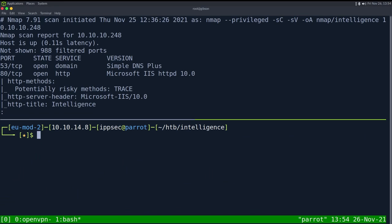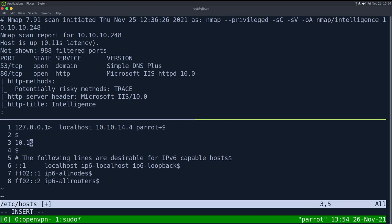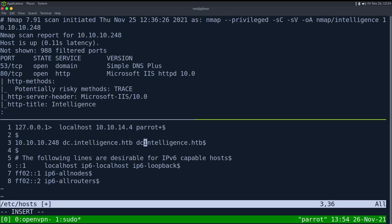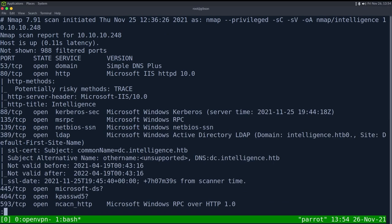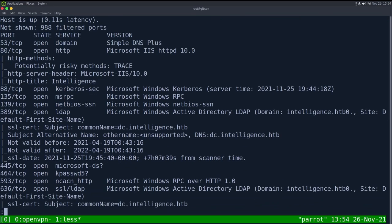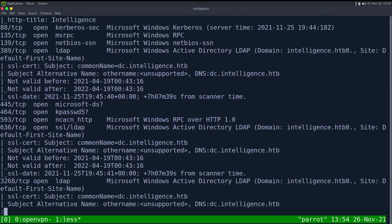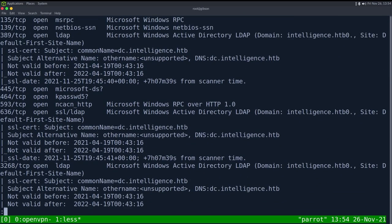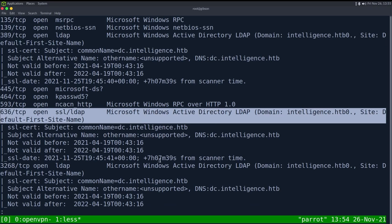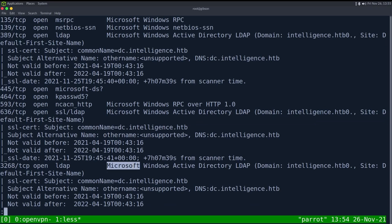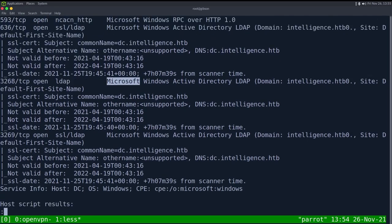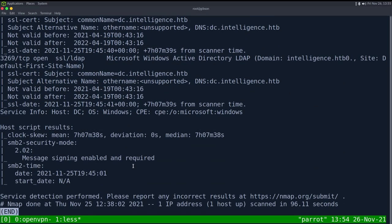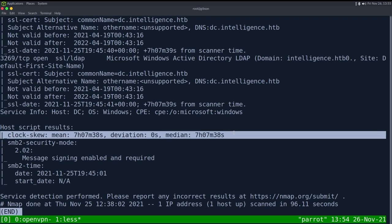So let's go into a host file and edit that. So sudo vi /etc/hosts, and we can say 10.10.10.248, dc.intelligence.htb, then intelligence.htb, and also just intelligence. So let's keep going on the NMAP. Bunch of other just domain ports. Secure LDAP right here. We do have the clock skew. And this is super important to know there is a clock skew, but Active Directory servers generally host NTP. So if we ever want to sync our time, we can do that with the NTP command.